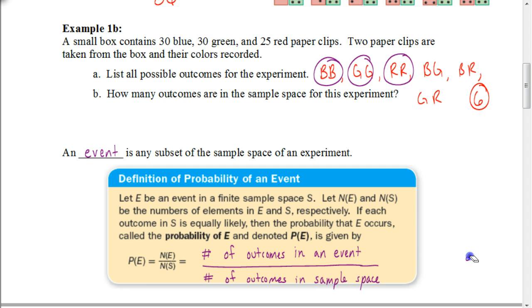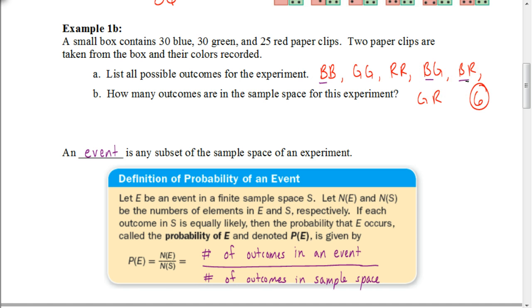If I said the probability of getting at least one blue paperclip, that happens three times in the sample space, so it would also be three out of six, or one half. If I said the probability of getting just one blue paperclip, I would remove the blue-blue outcome and focus on two outcomes, giving two out of six, or one out of three. That is how we find the probability of an event.